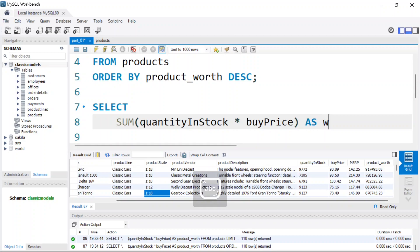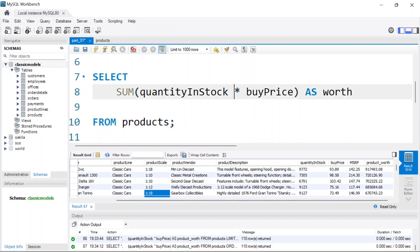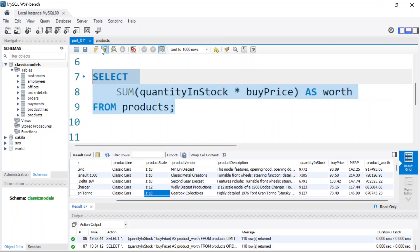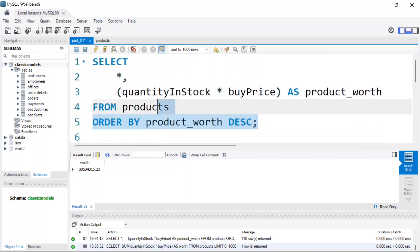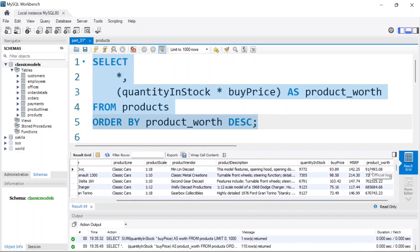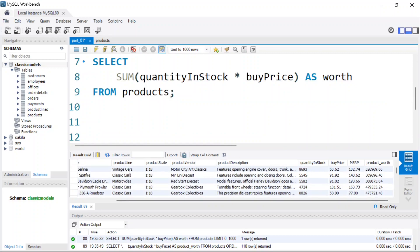That query will be from the products table. Once I run it, we get back the sum of all those values — the total worth of all products. Now we can find the percentage each product is contributing to that total value: take quantity_in_stock times buy_price, multiply by 100, then divide by that total sum we just retrieved.